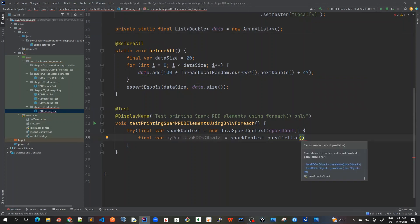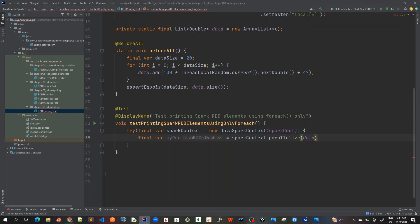So I will pass data here, so our RDD is created which is JavaRDD of double.